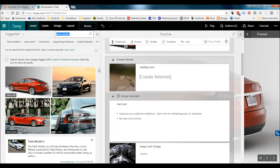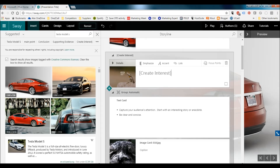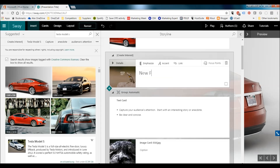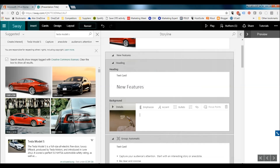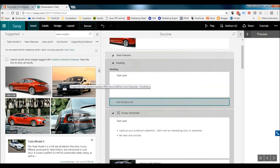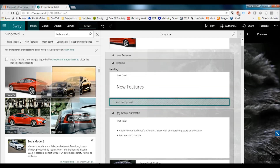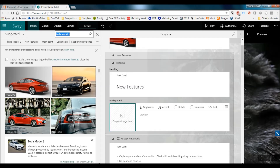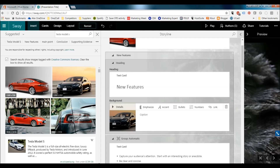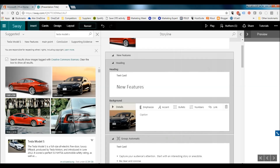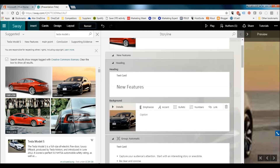Now we move to the next slide — this is the heading slide, the bit where you create interest. We're going to say 'New Features'. Again, I'm going to change that image, drag another one in there. And we've got 'New Features'.